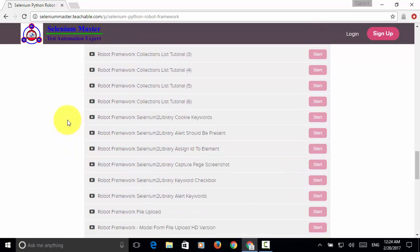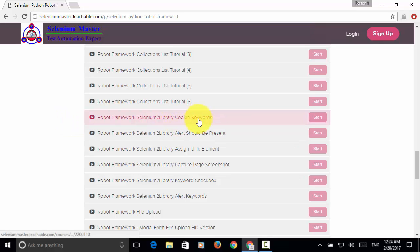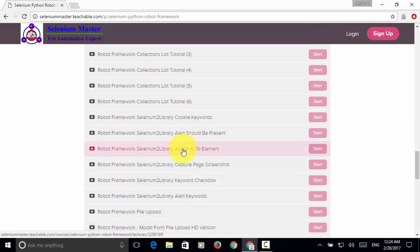You will also learn various cookie keywords, alert keywords, and assign ID to elements.